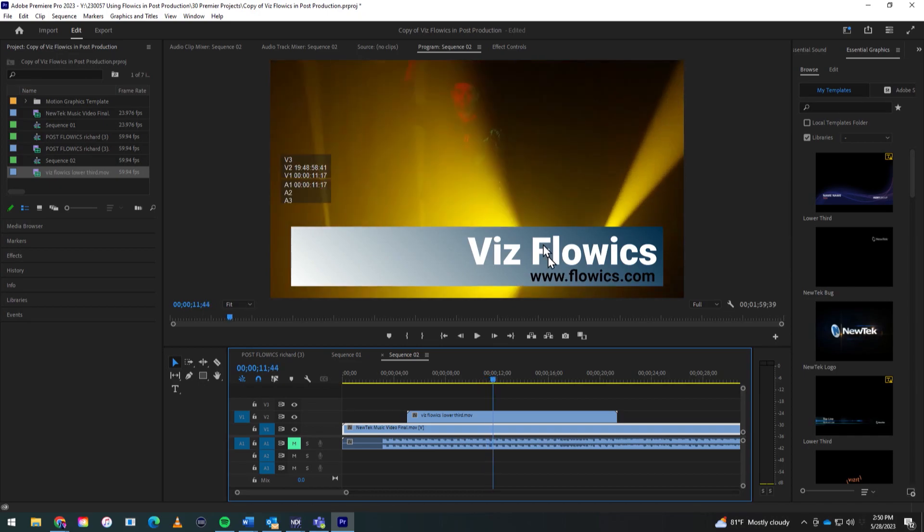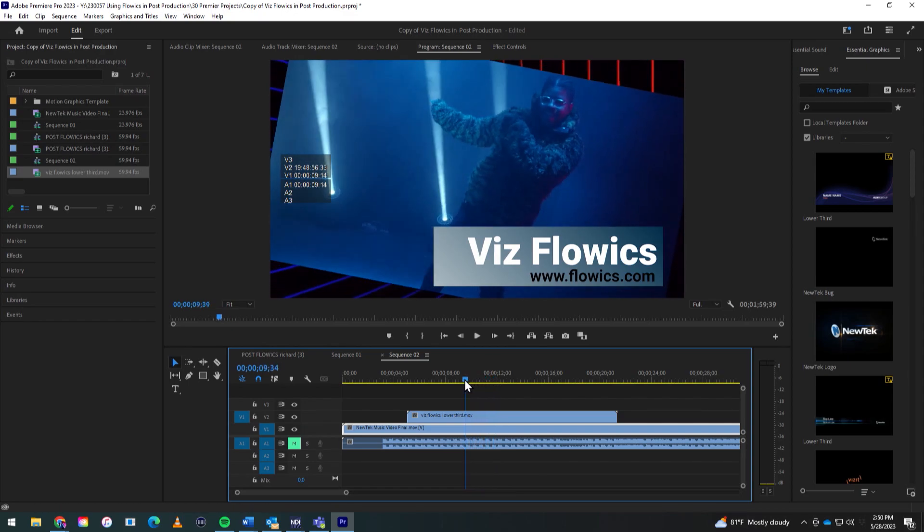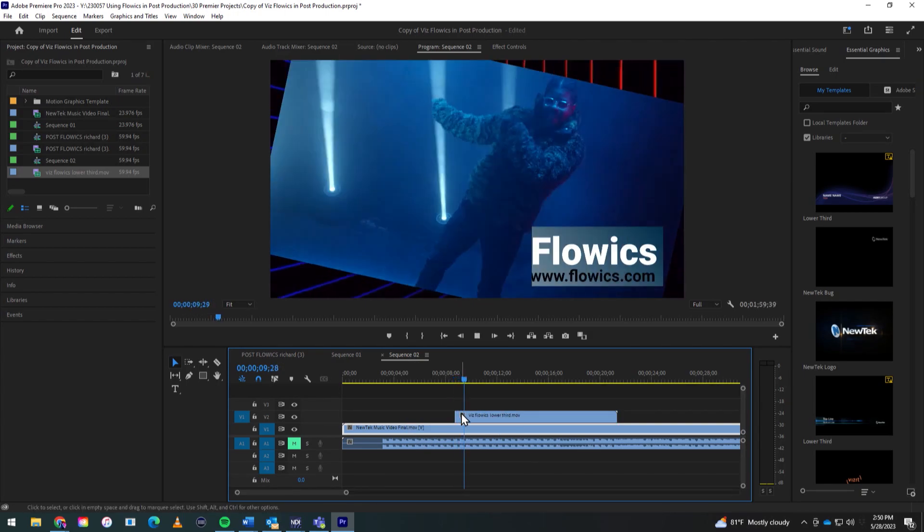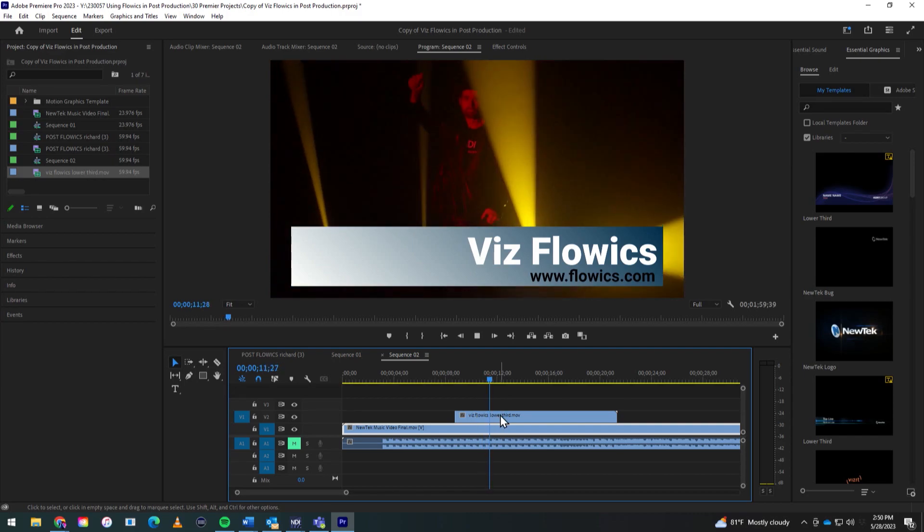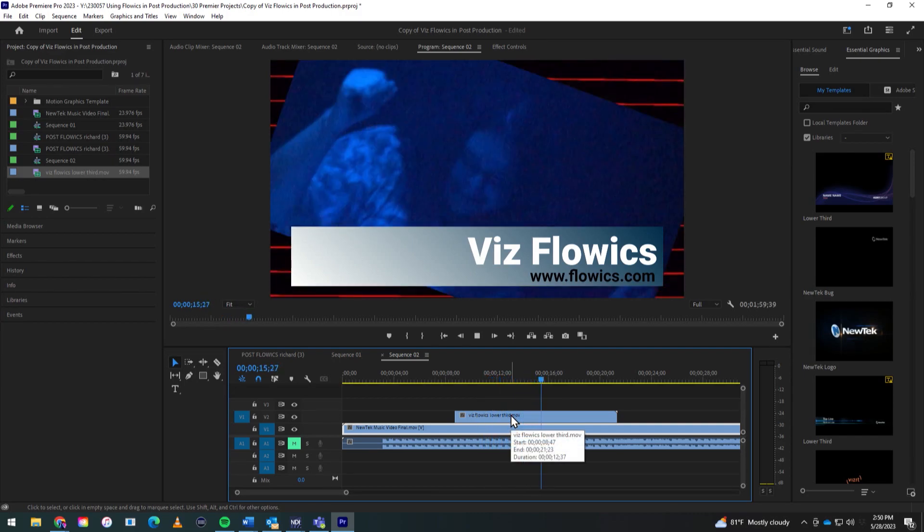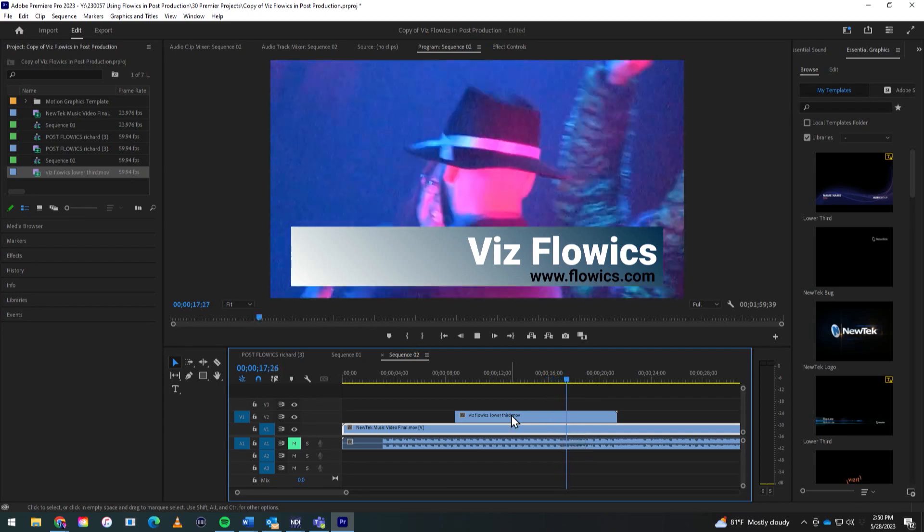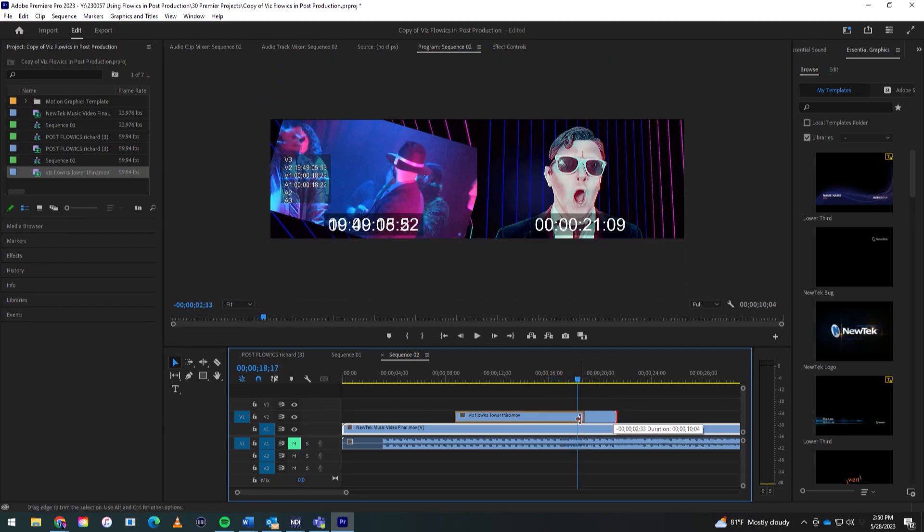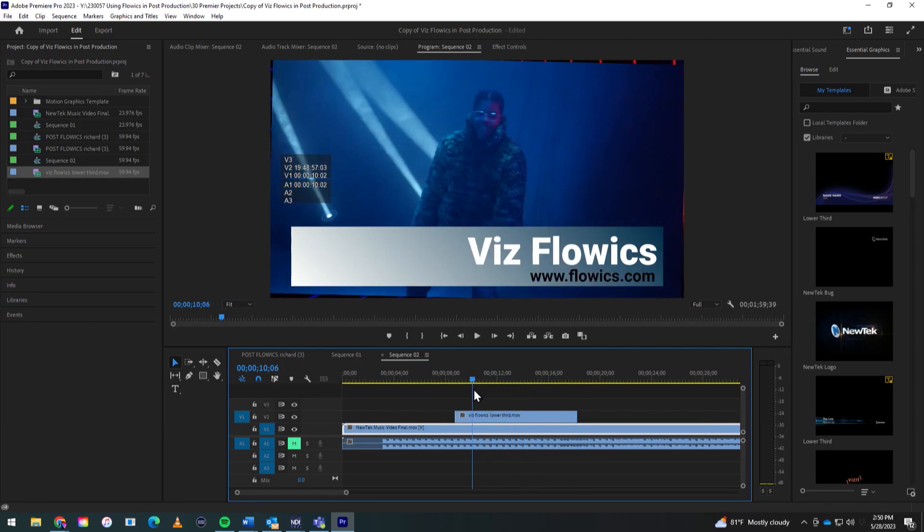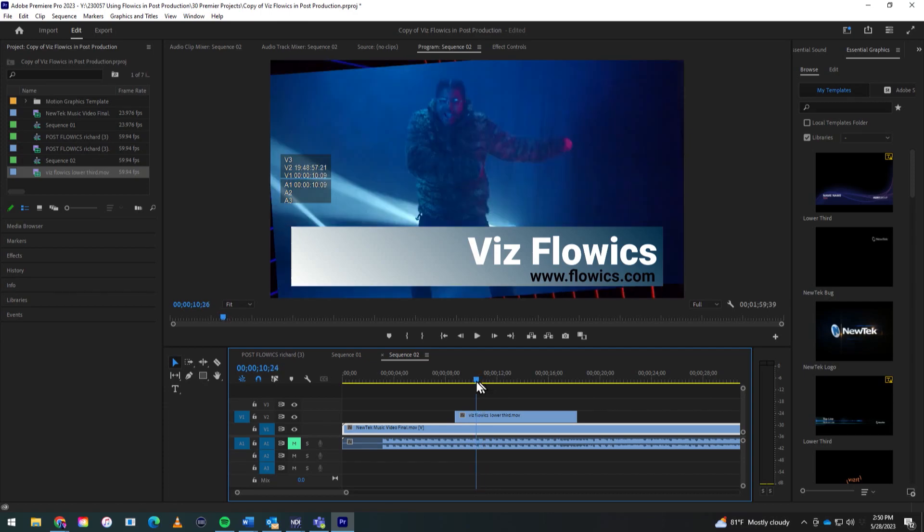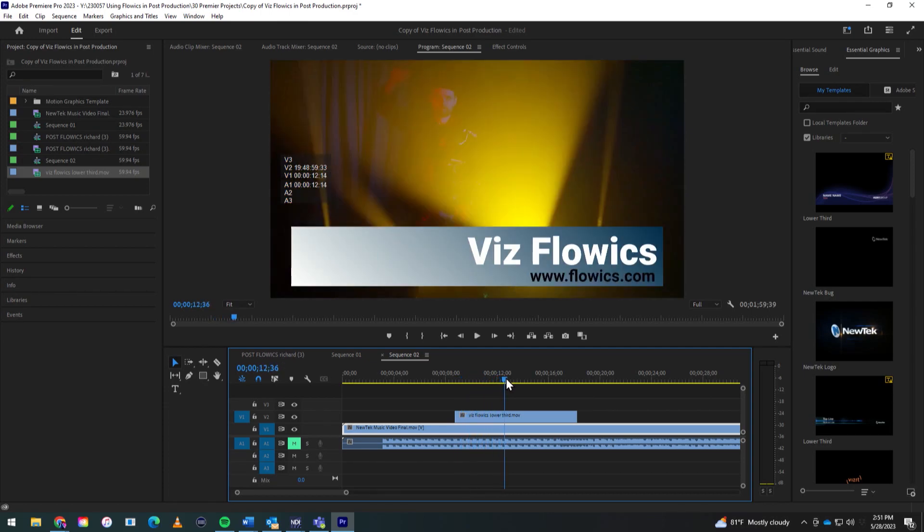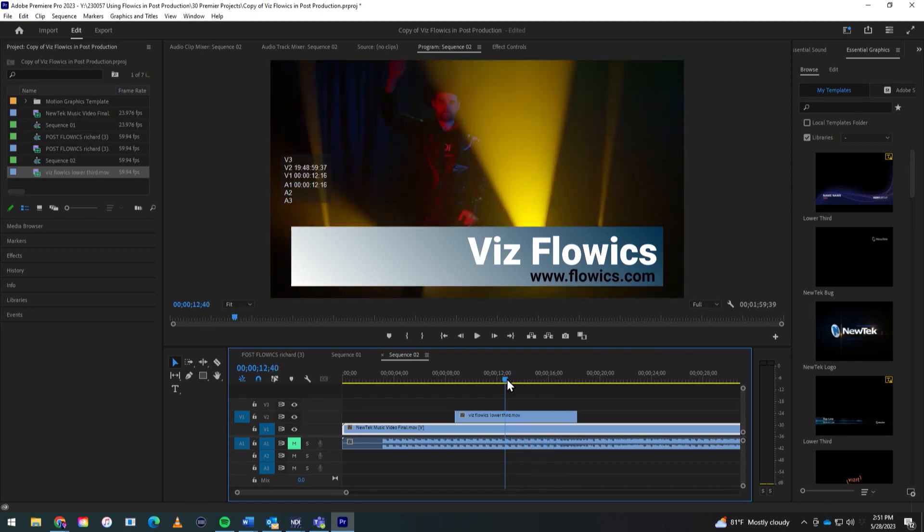So as you can see, it brings in the alpha channel and now I just have this graphic to play with. So I could trim that up a bit. Let's say that's where it's gone. I have that. Hit play. There it is. And then it'll come off screen at some point. There we go. Alright. Now I can trim that up and then I can change the timing on this. But this is probably the easiest and quickest way to bring Flowics graphics into post-production. So now I have this lower third. I can do whatever I want to do with it. So pretty cool.